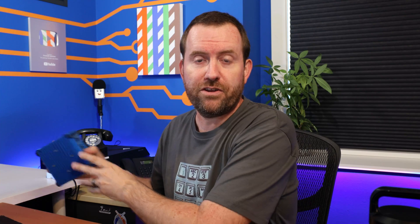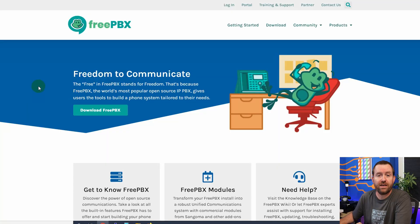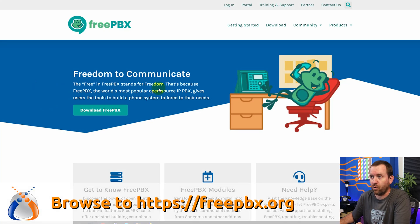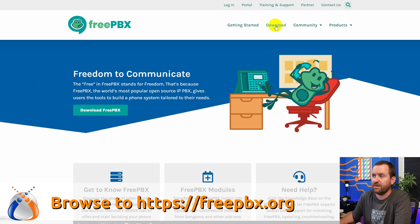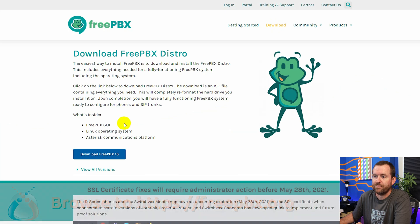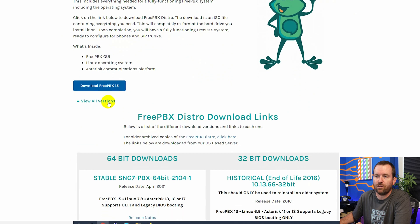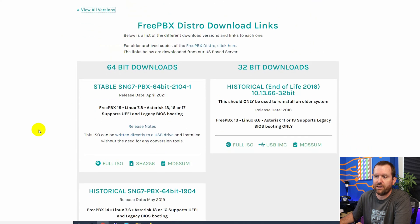So the first thing that we're going to want to do is download the FreePBX ISO. To do that, you want to go to FreePBX.org and then click download up here in the menu bar. And then where it says download FreePBX 15, I'm actually going to click this view all versions right here.